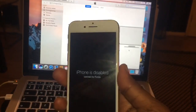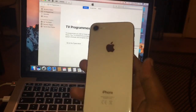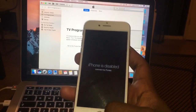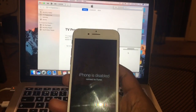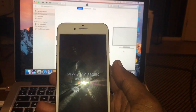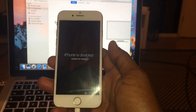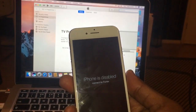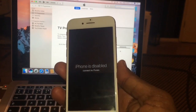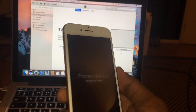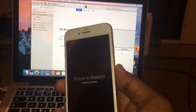Hi guys, today I'm going to show you how to restore an iPhone 8 — it says 'iPhone is disabled.' To fix this, I need to put it in recovery mode.